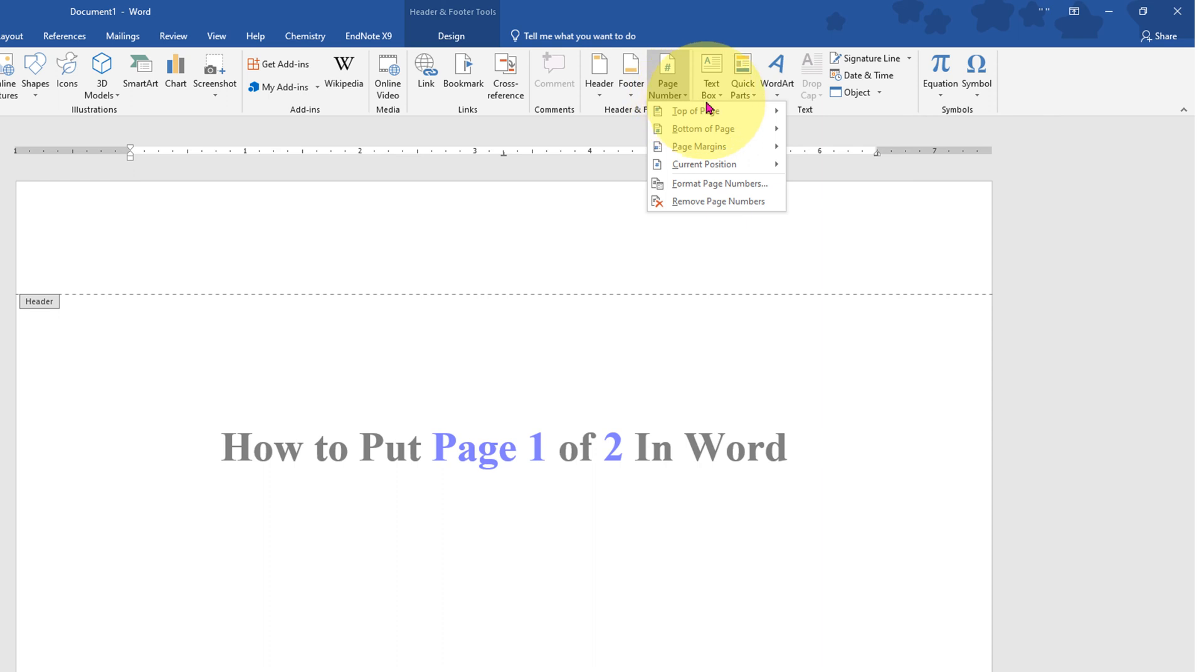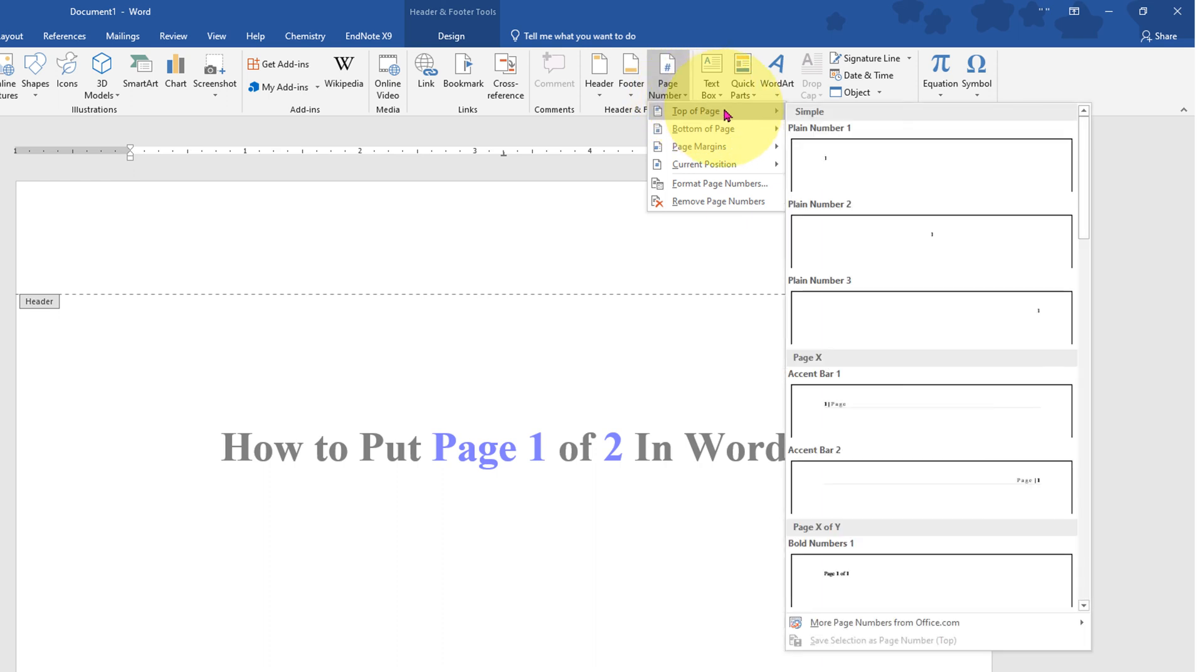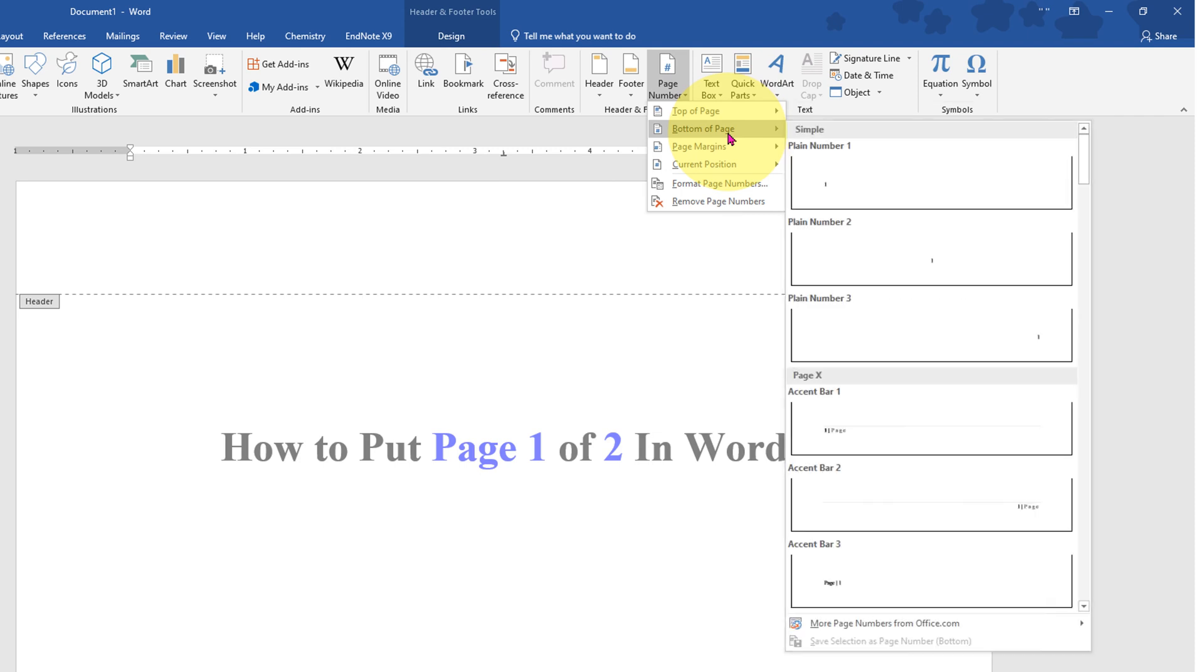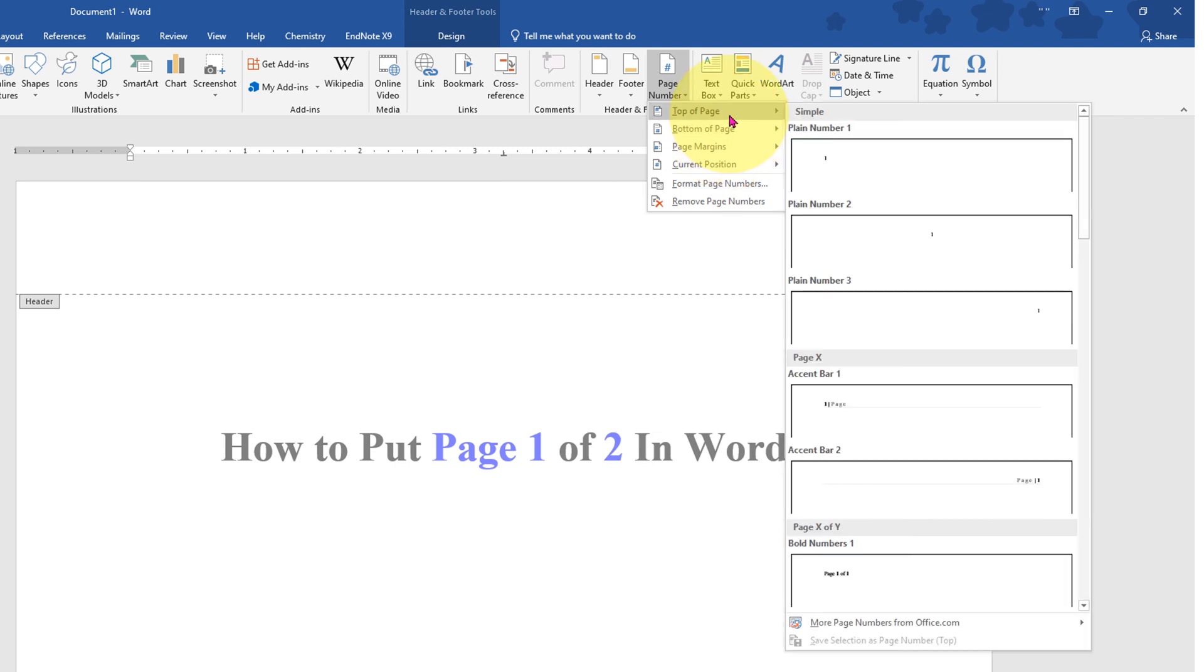Now you will get two options: either you can number the page on top or at the bottom of a page. For this video I will select top of the page.